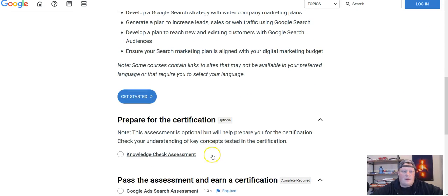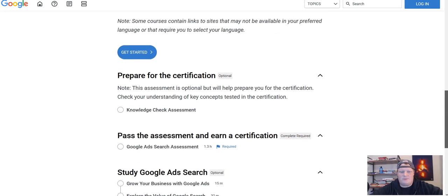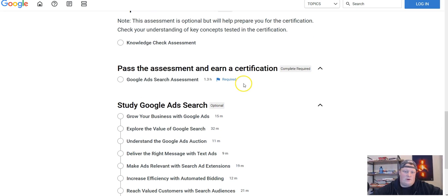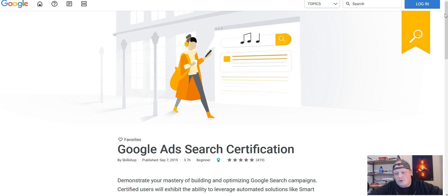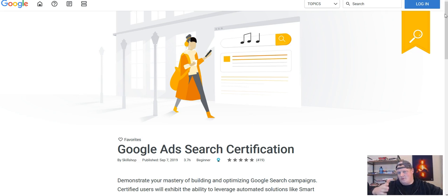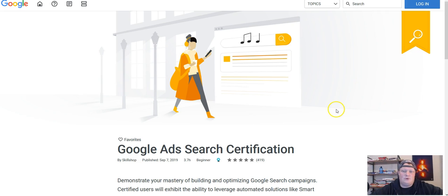Once you're in the certification, scroll down and get started. Take the assessment first to get a baseline of where you're at, then go through all the study courses they provide. Depending on your current skill set, you could get certified in anywhere from two to ten hours. The information is concise and easy to learn. Having that certification attached to your name is a strong hiring signal for employers looking for a Google Ads manager.